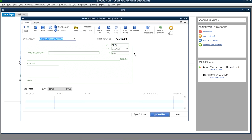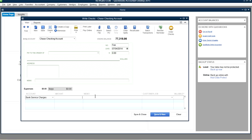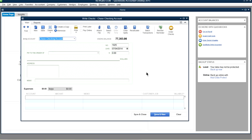For bank fees that appear on your bank statement, type 'FEE' in the reference field and select Bank Service Charges as the expense account. Enter the amount — for example, $15. You can leave the vendor name blank or type 'FEE' and save.